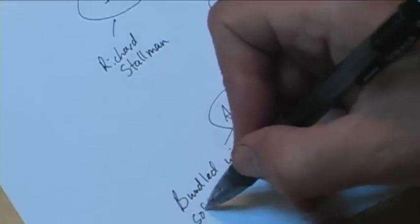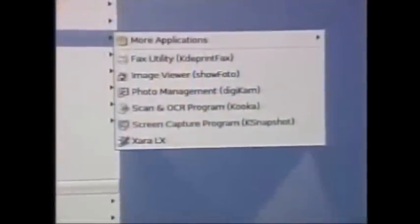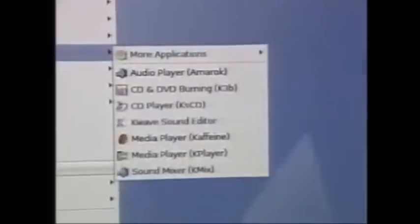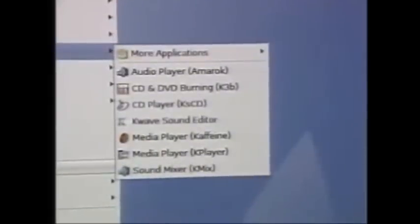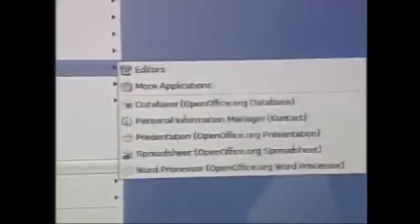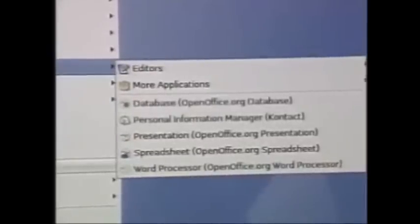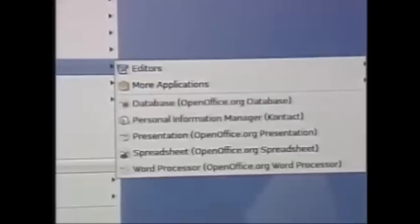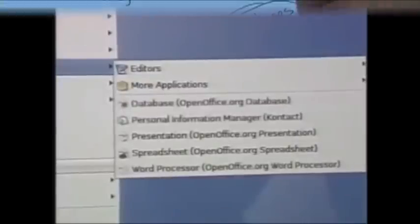The cool thing about Linux being free is all the different things included with the installation. All the other applications you want to download are also free. There are graphics applications for photo editing and scanning, internet applications for file transfer, Thunderbird for email, Firefox, multimedia applications for burning CDs and DVDs and playing music and video. The office environment includes the full OpenOffice suite with presentation software, spreadsheets, and word processors. We'll be looking at that in our next show.